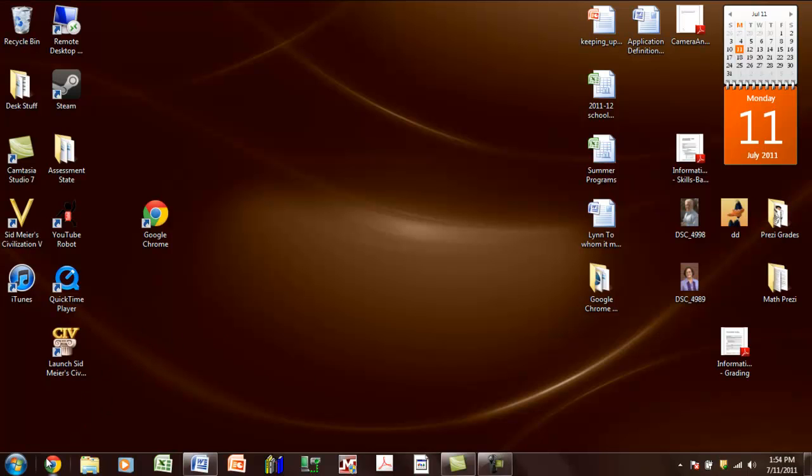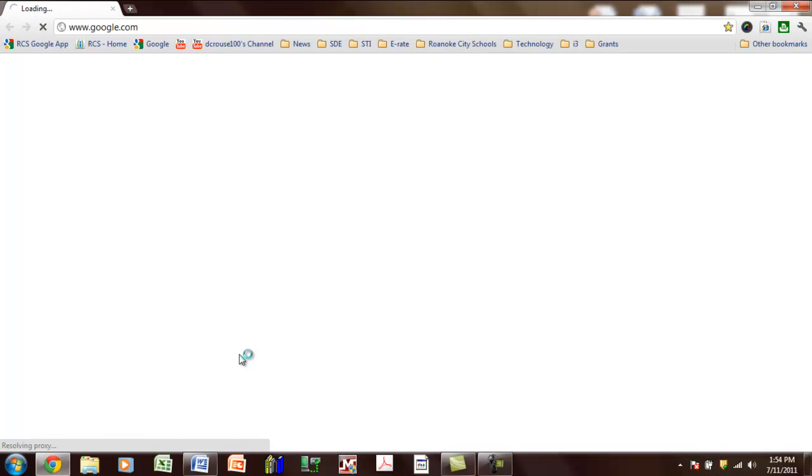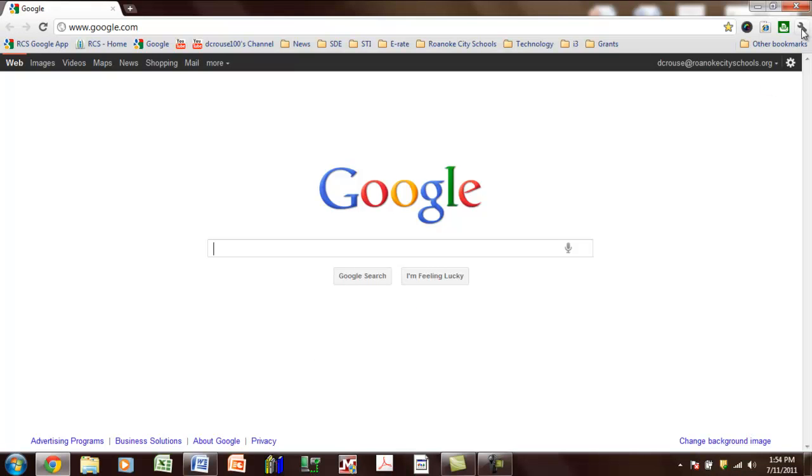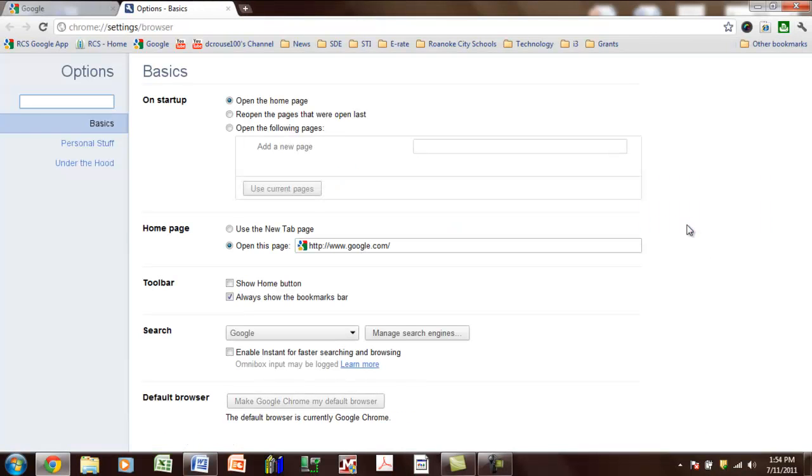So the first step is to click on Google Chrome, and it will come up to look like this. The next thing is to go to the toolbar, and click on it, then go down to options, and click on it.